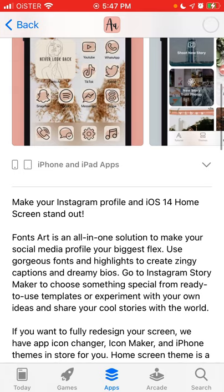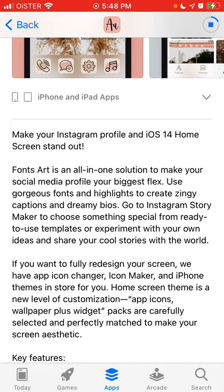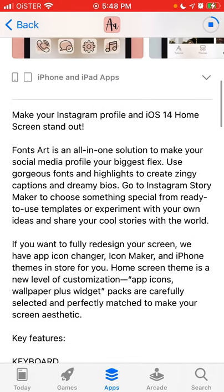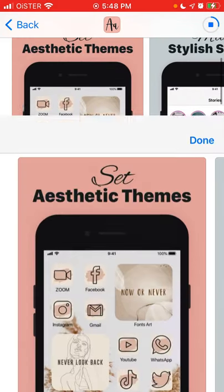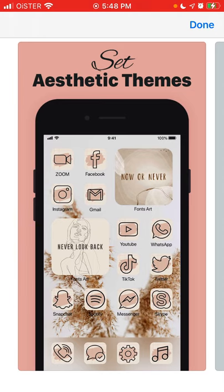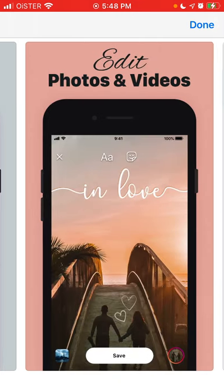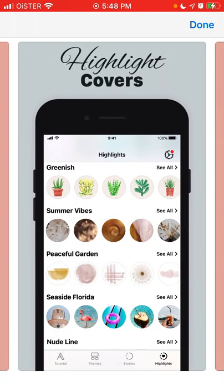You can use it either for your Instagram profile or for your iOS 14 home screen. You can use cool fonts and highlights to create really outstanding bios and captions, and really cool fonts. For example, this is how you can customize your home screen using all these icons and create amazing stories.